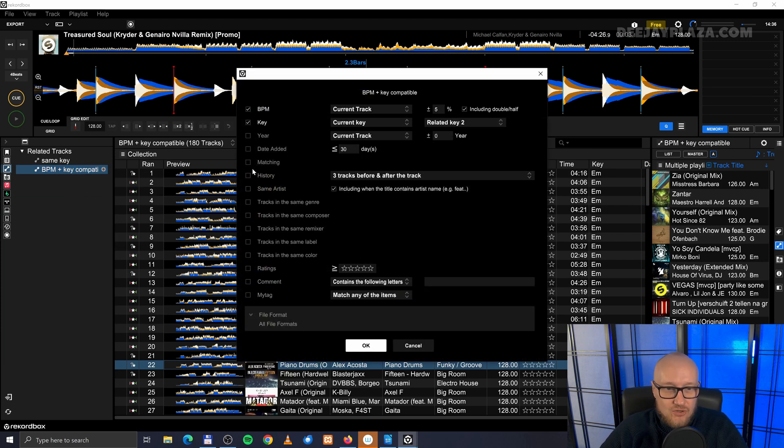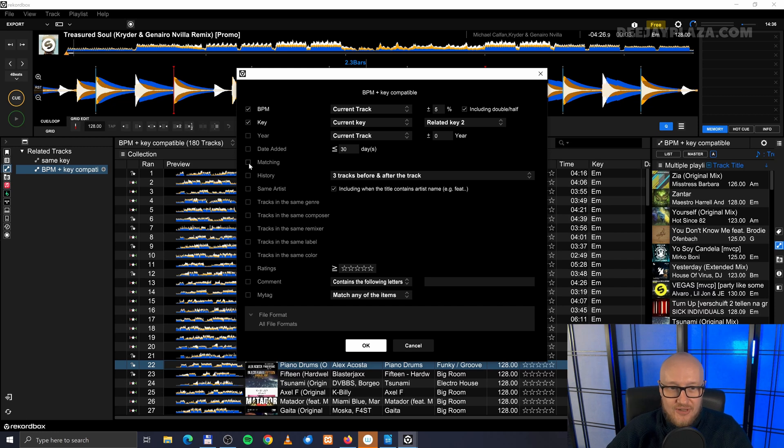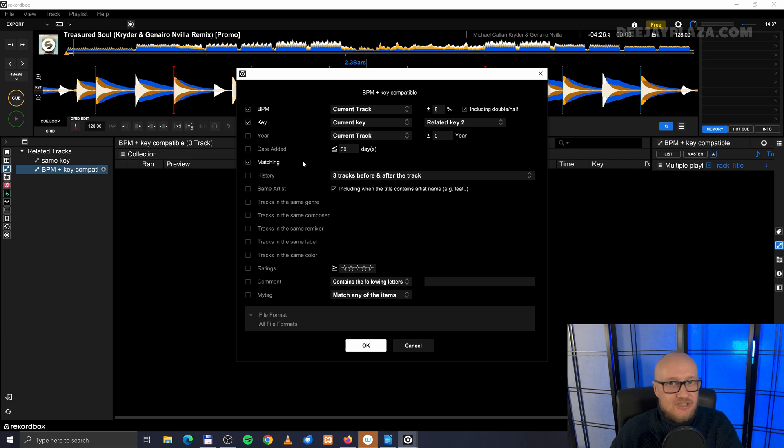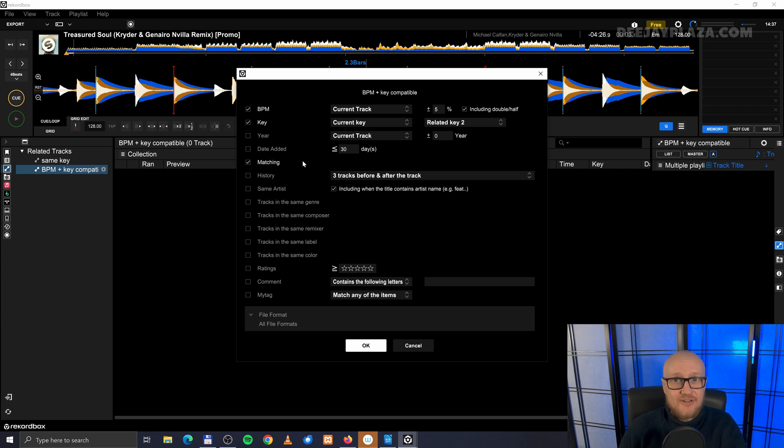When you specify the criteria of a related track item you can also do some powerful stuff with this. Because you can also select matching tracks. And how matching tracks works I'll explain in this video here on the screen.